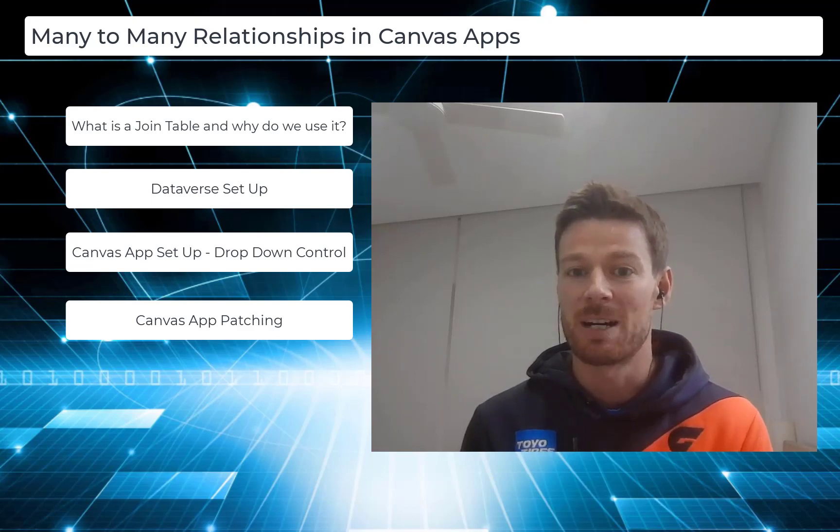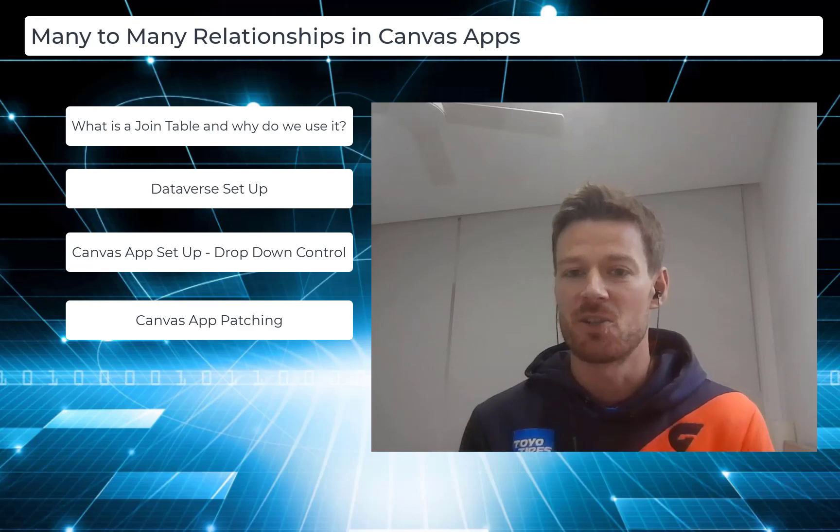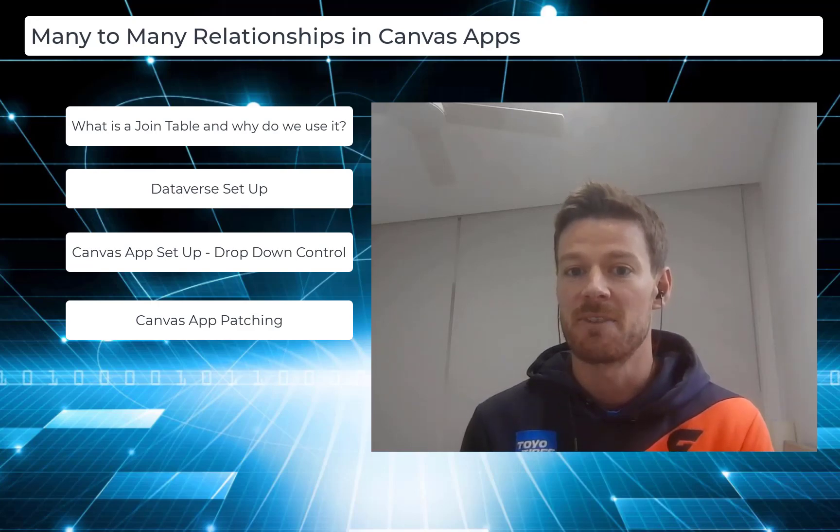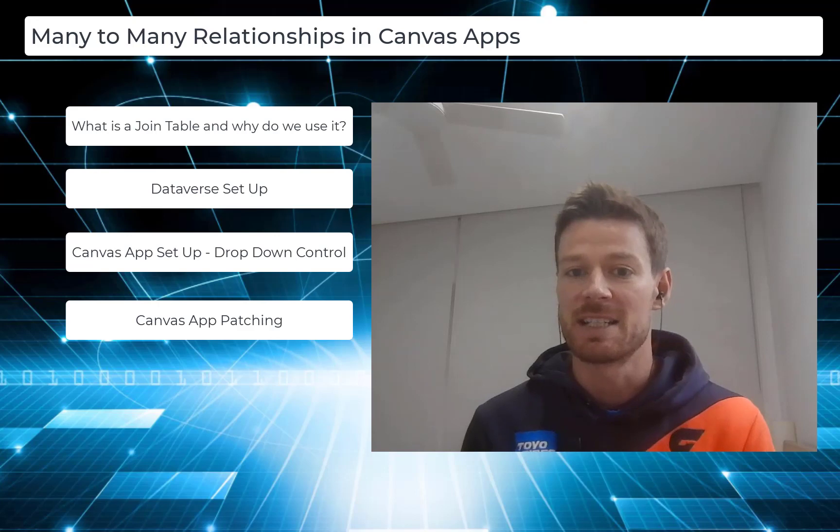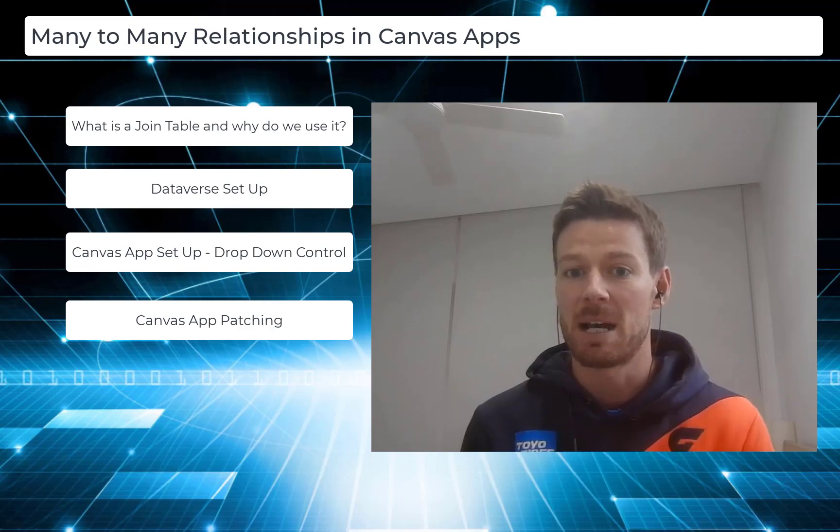I'll show you why I think this is a better option and I'll show you how to create a combo box dropdown in the Canvas app where you can utilize this many-to-many join table and patch to it. Let's take a look.